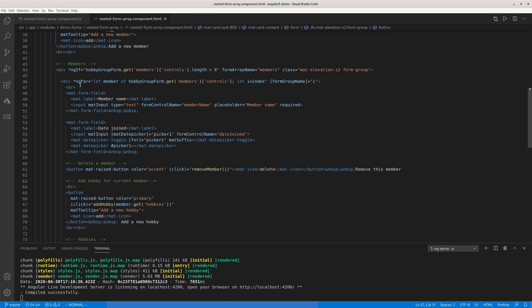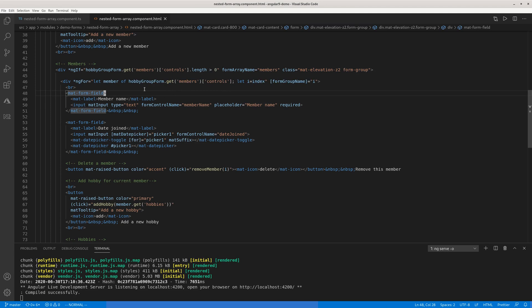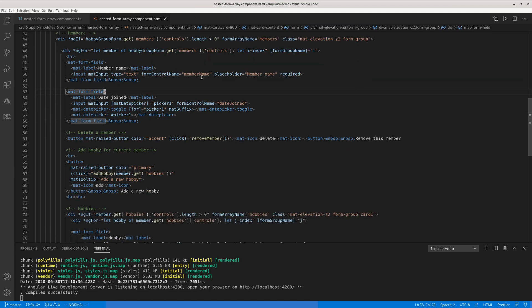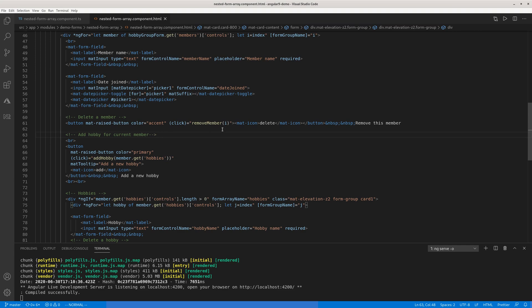So you loop through all the members with ng-for directive. Let member of hobby group get members controls. This is again rinse and repeat. And this part is mandatory. So let i equals index or index as i, it doesn't matter which syntax you use, and you need to use form group name equals i. This part is mandatory. You may mistakenly think okay, I just loop through the members I'm done. No, you have to use this. And for each member we display the member name and date joined which defaults to today's date, a date picker. And then there's a delete member button which triggers that remove member. You pass this index of the member and it gets deleted when you remove it.